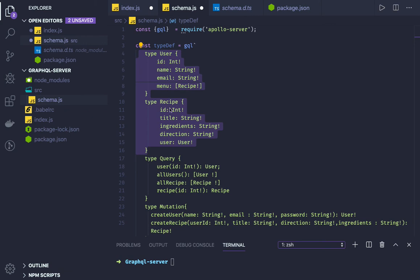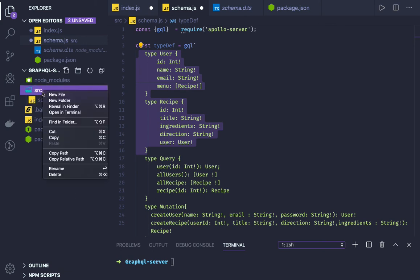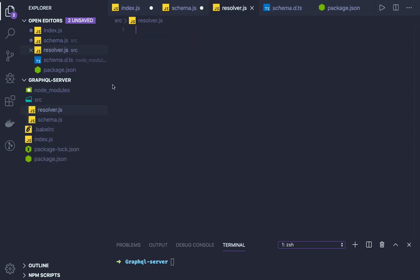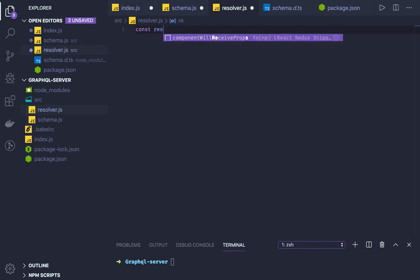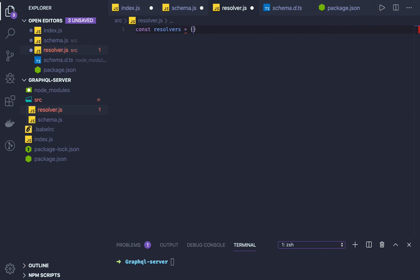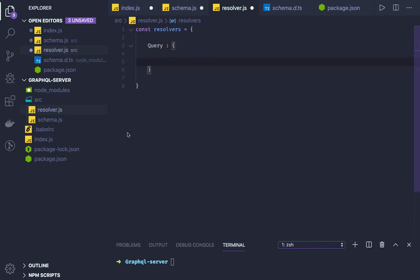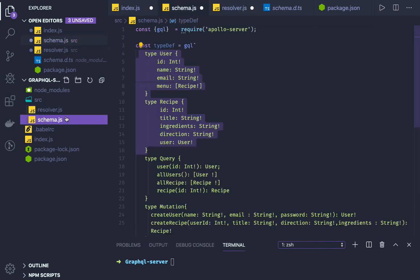So here you can say const. I'm just writing it for sample purposes. First we will take care of all the queries.